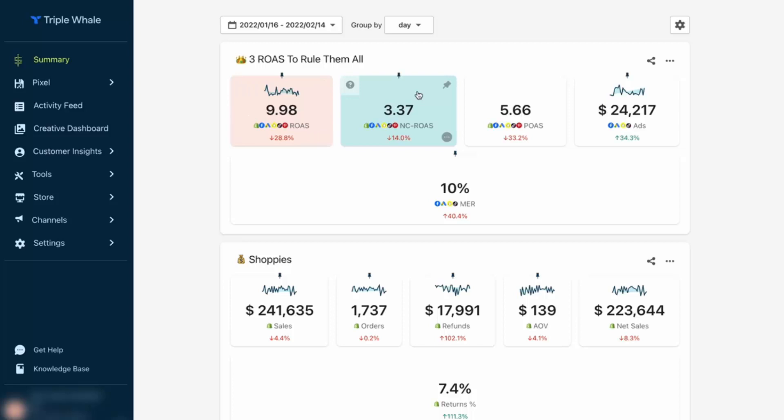Next is new customer return on ad spend. So the other one was return on ad spend just overall, here is new customer return on ad spend. Why is this so important? Well, this is going to really tell you, am I generating new customers? Am I generating the right type of clicks and buyers from my paid ads? Of course, we're going to have repeat customers, our VIP customers contributing to our overall revenue and overall ROAS. But new customer ROAS, new customer return on ad spend, is incredibly important. That's the difference between these first two metrics.